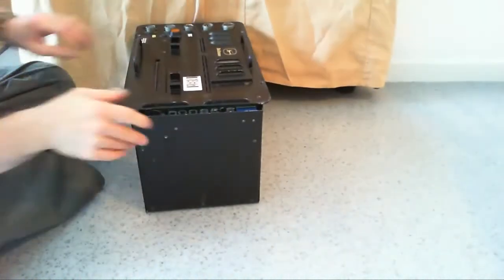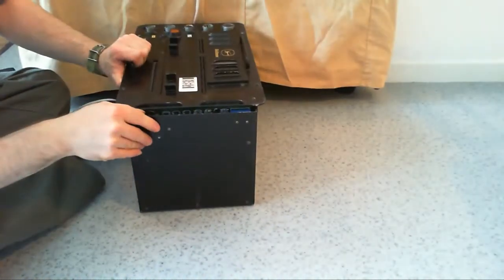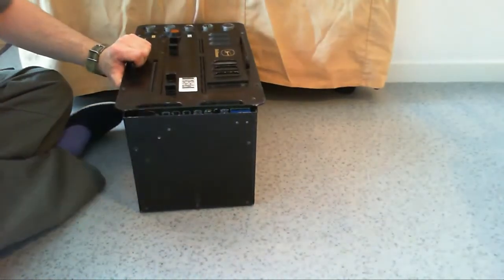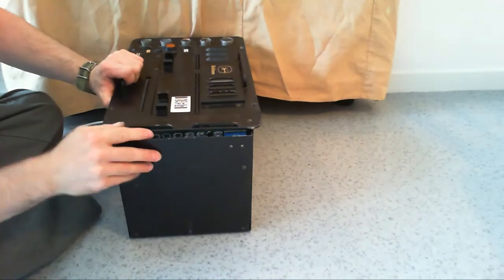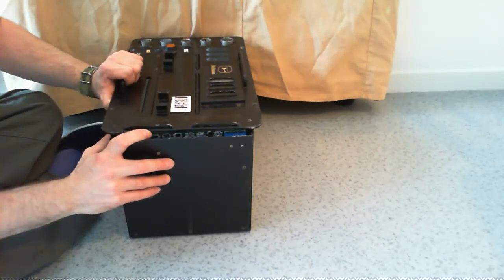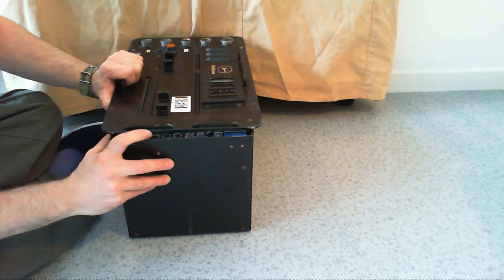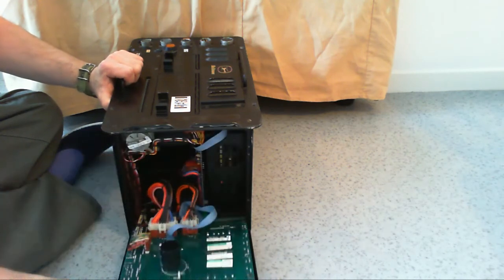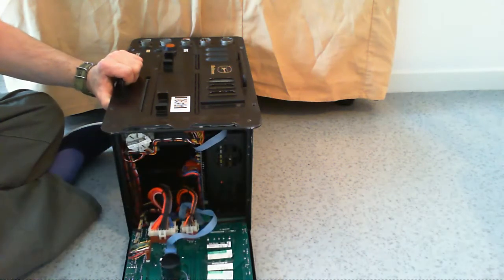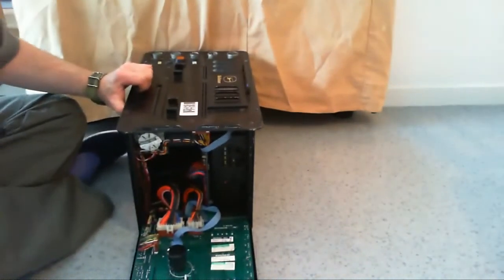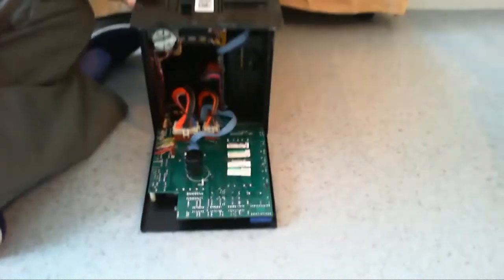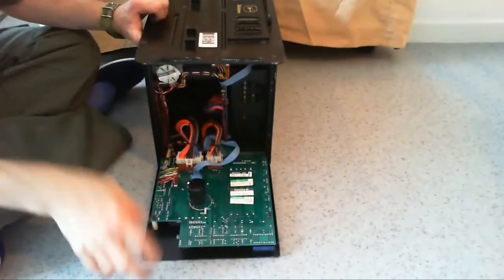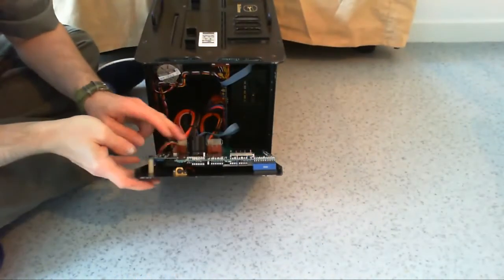I will not take it apart completely because it is very intricate and complicated to reassemble later. Here we have what I think is a power supply board because there is a big capacitor.